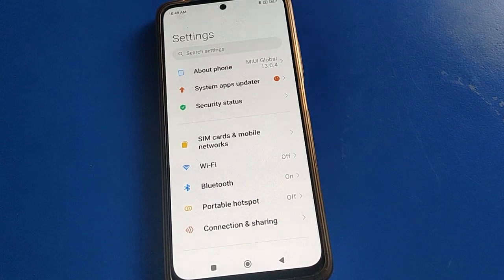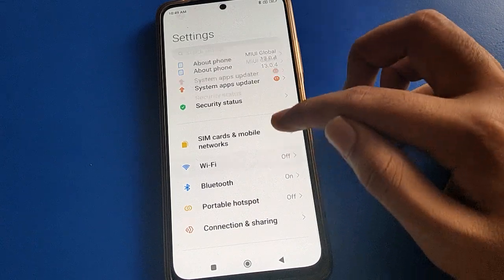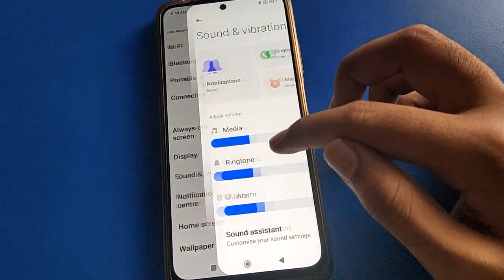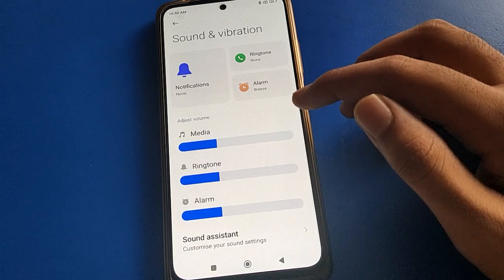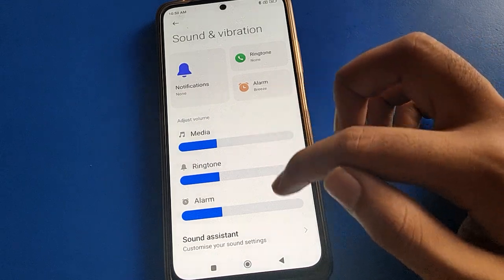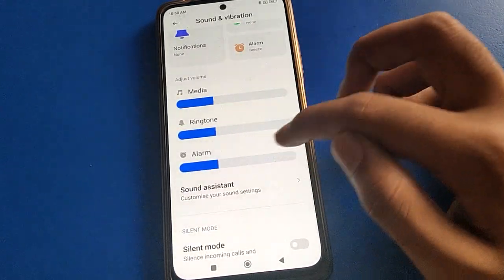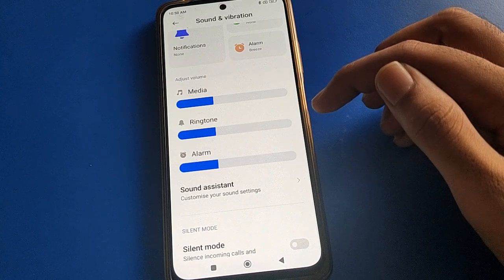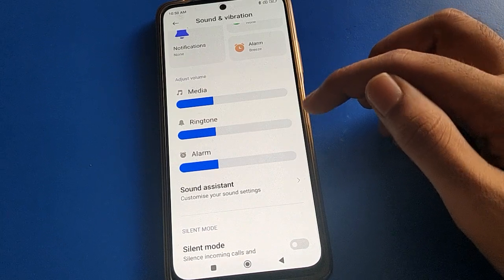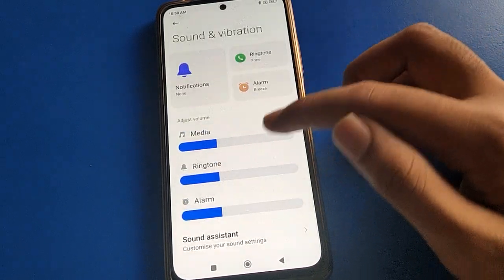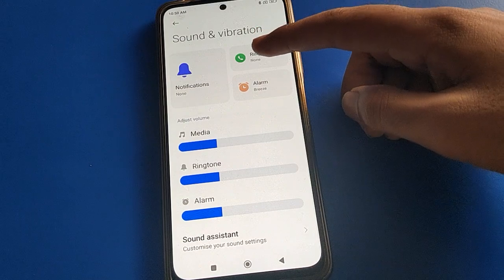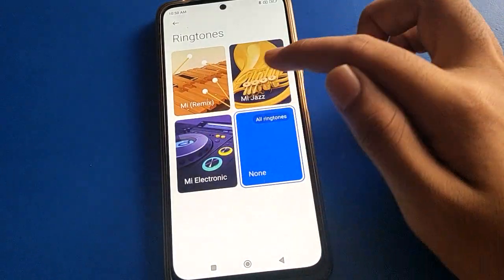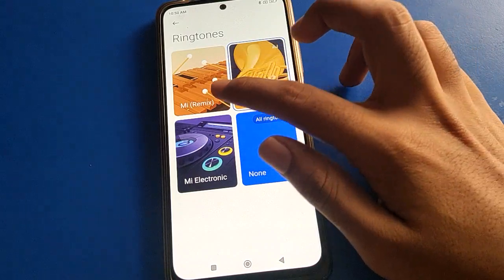After turning on phone settings, in your Poco you will open sound and vibration setting. After going into sound and vibration, friends, you can increase your volumes and adjust them.